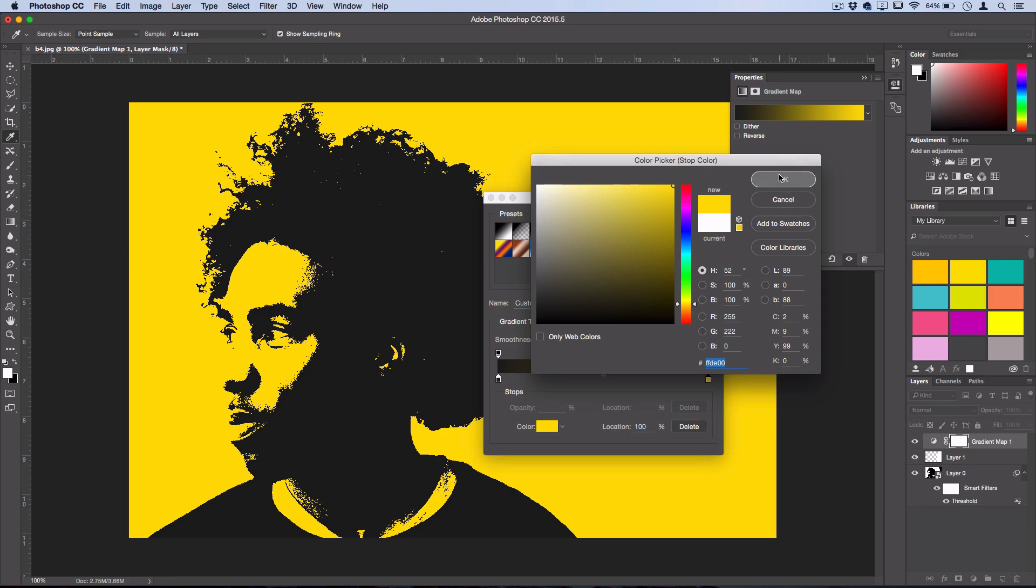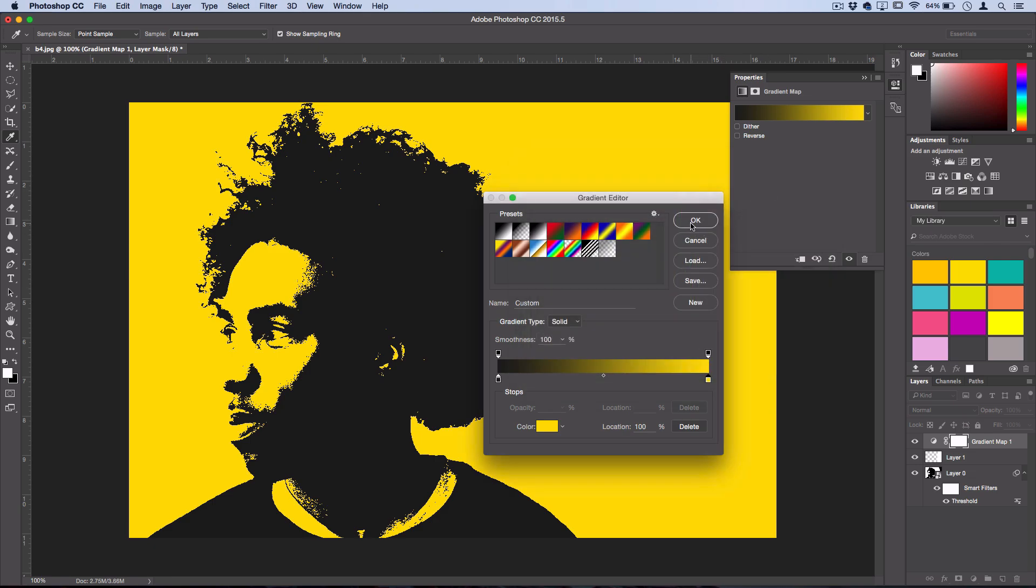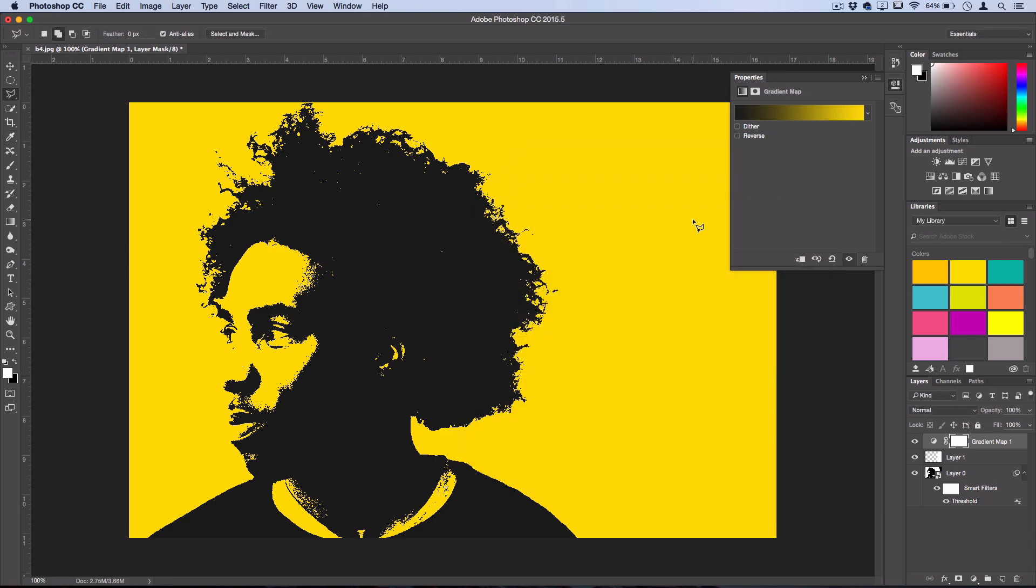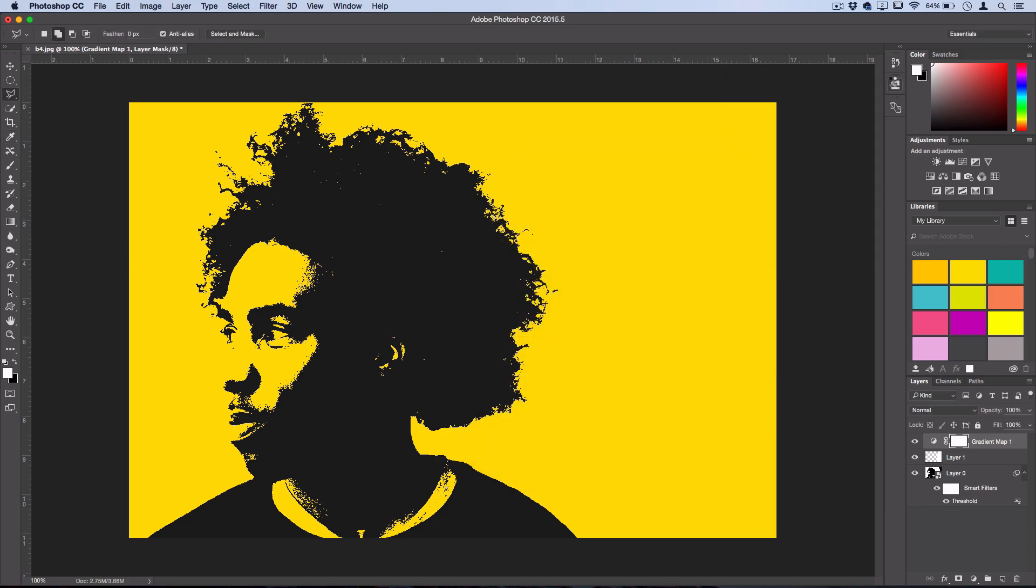So I'll press OK on that and then OK when I'm happy. And then the final step just to kind of blend things together and the reason we made that black a little bit more gray is because we're going to add a texture on a blending mode.